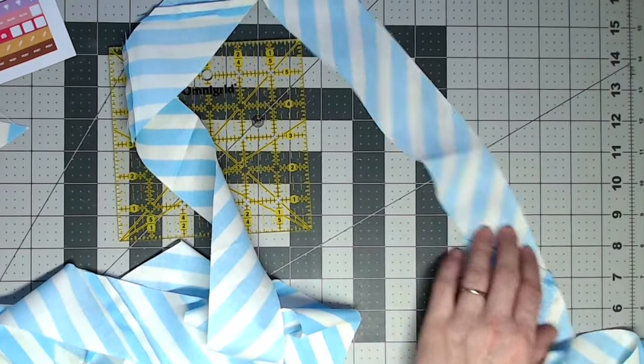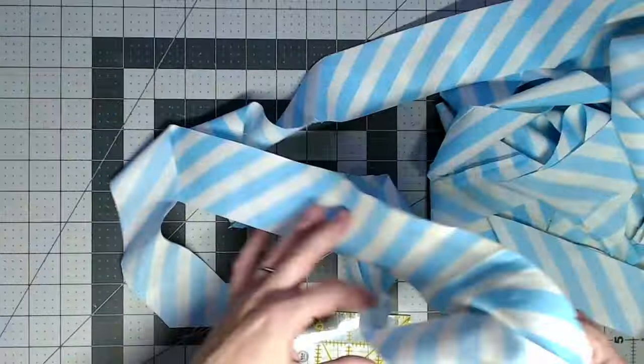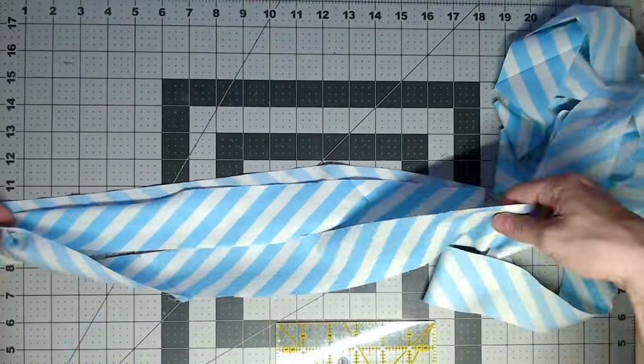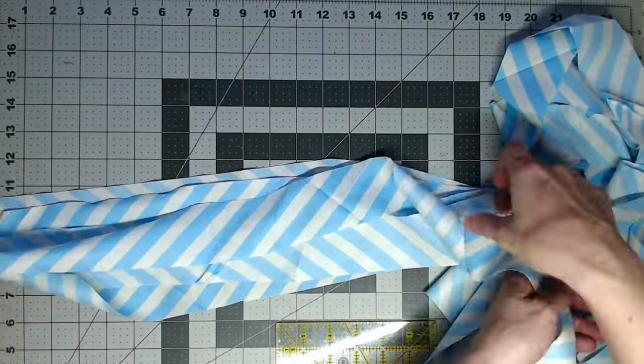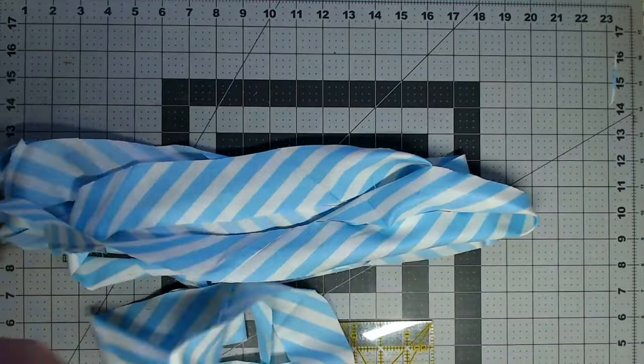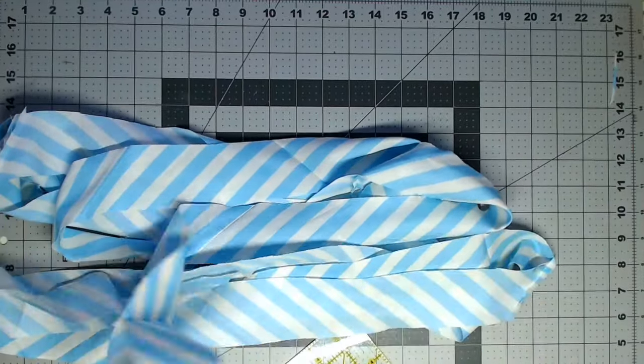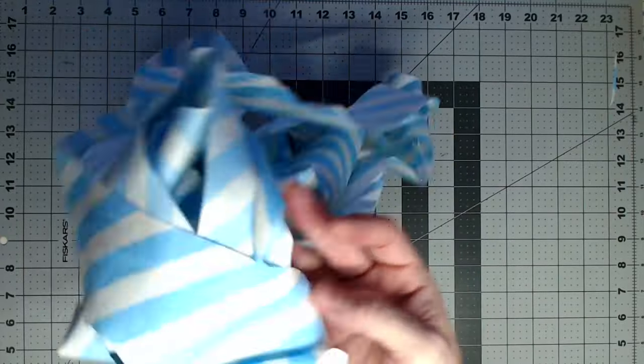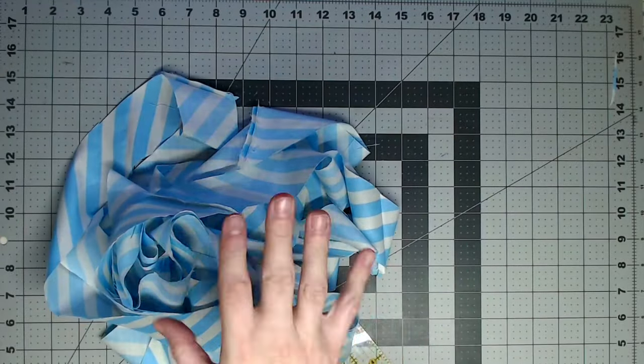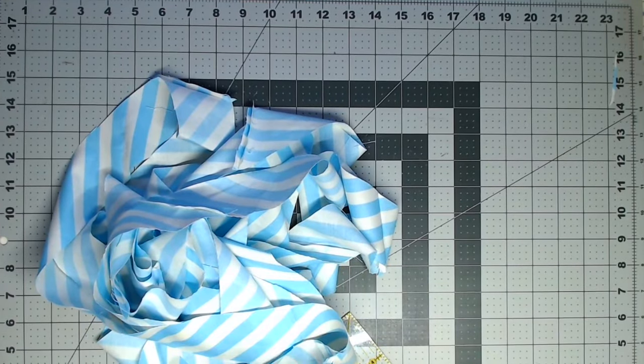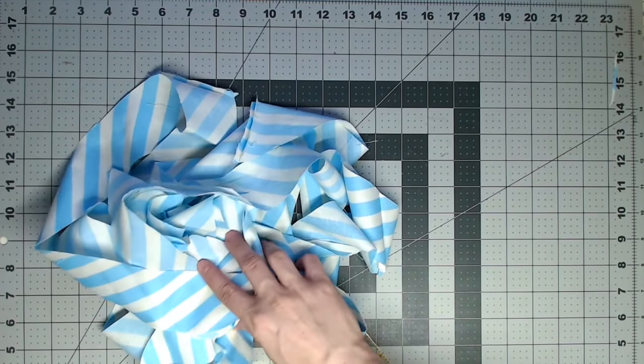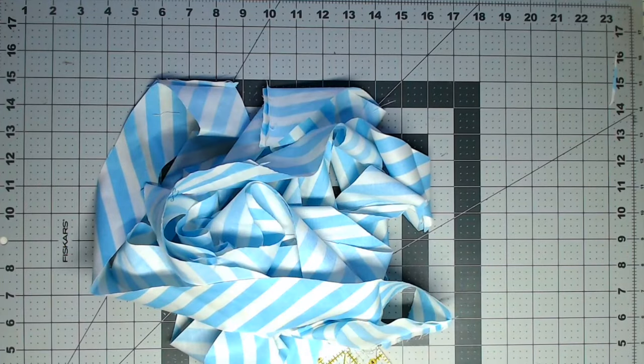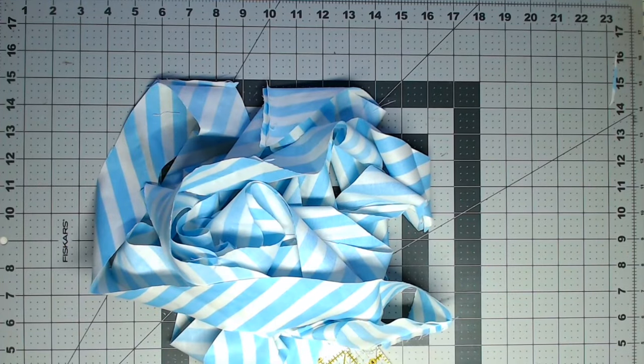I have one yard, two yards, three yards, four yards, five, six, seven yards of continuous bias binding. I'm just going to fold this in half, press it, and wind it up. Then it's ready to go on my quilt.